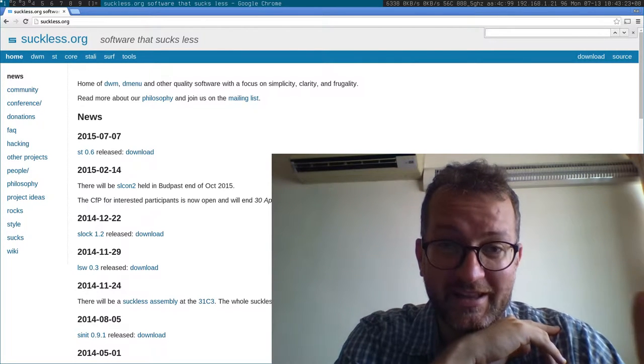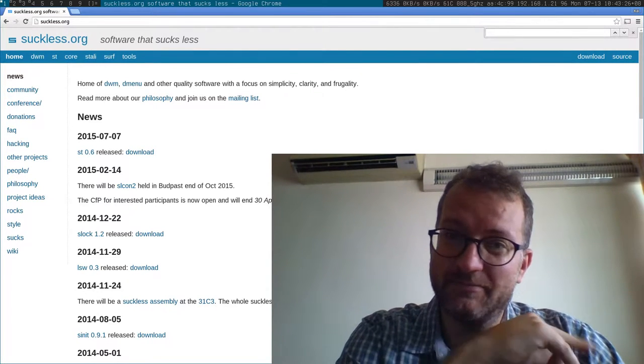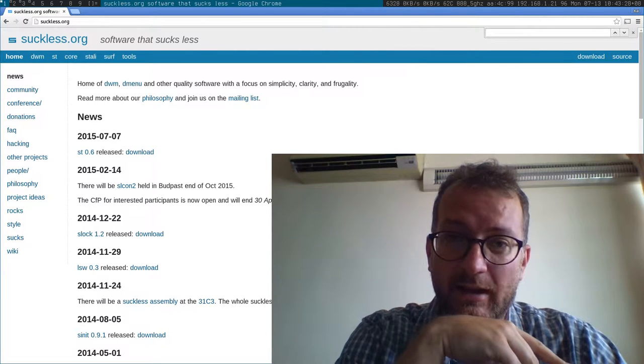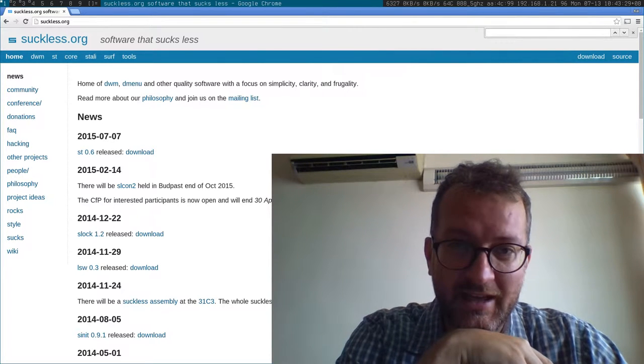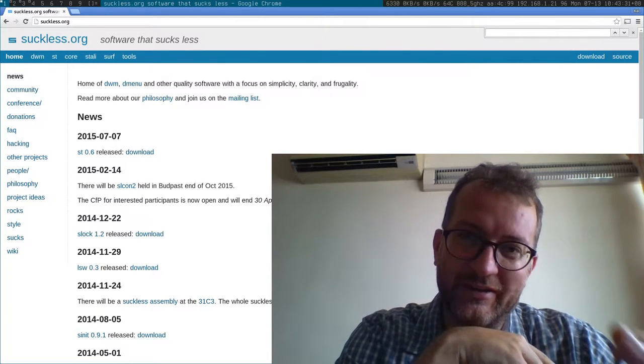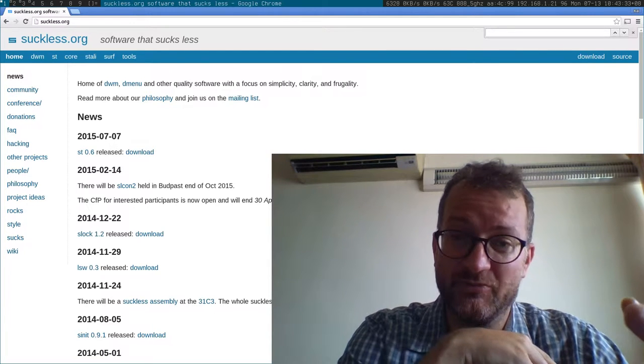Good morning, I'm using the Suckless desktop DWM, Dmenu, and my little tools. I wanted to show you how easy and how good it really is.